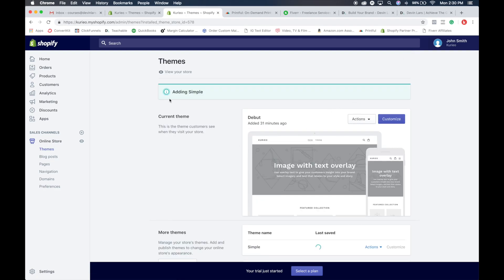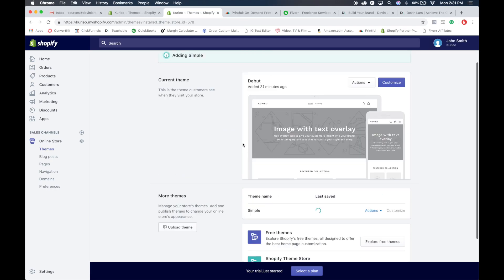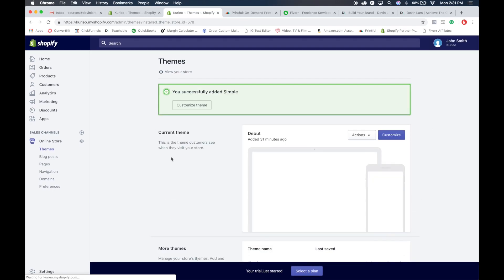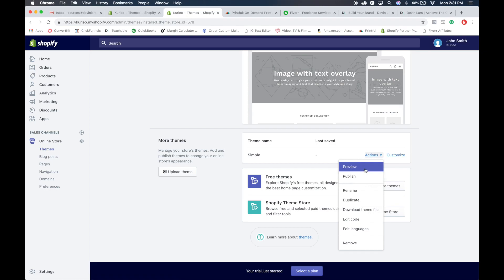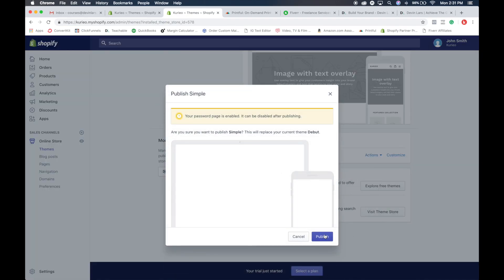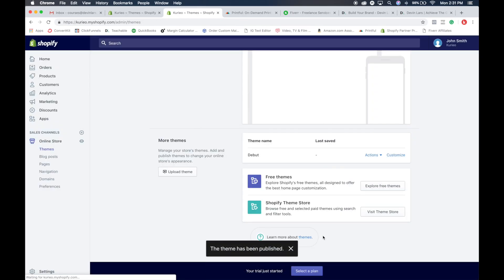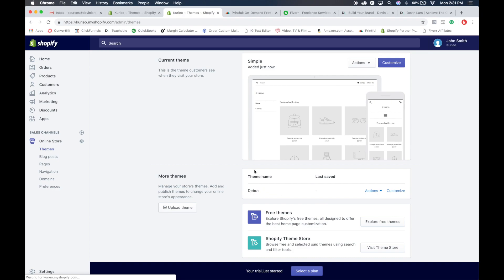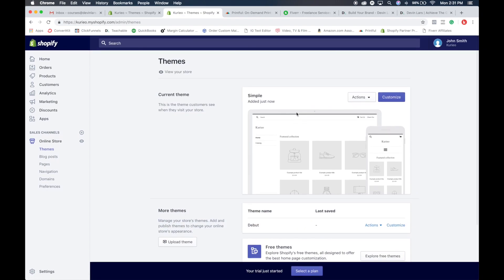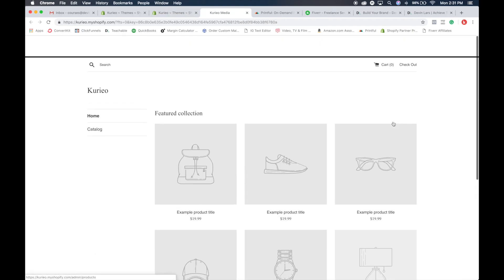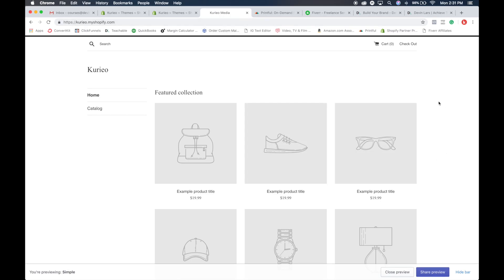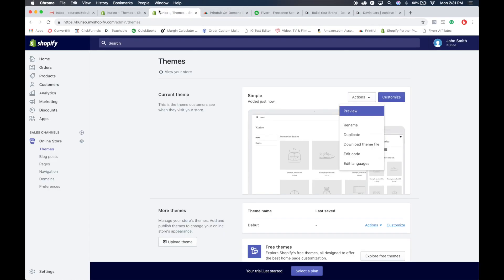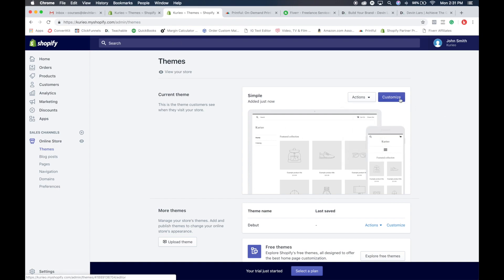After it's added, it will come back over here and you will see that it is added to your store. This is the main theme and this is the current theme. All the themes that you add are down here at the bottom, and you're going to have to publish this theme. So when you go down here, you click publish, and now the old theme is down at the bottom and the new theme is here. When you click actions and preview, you can see the blank site and the skeleton of what it looks like — the catalog — and you can input and change all of the products here.